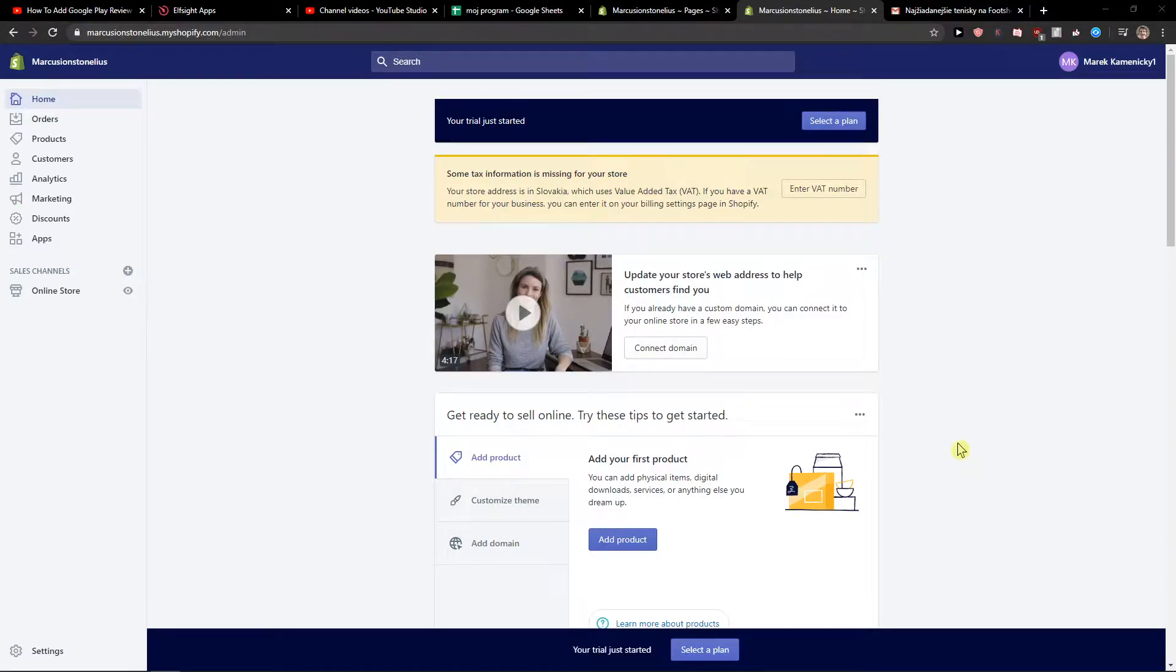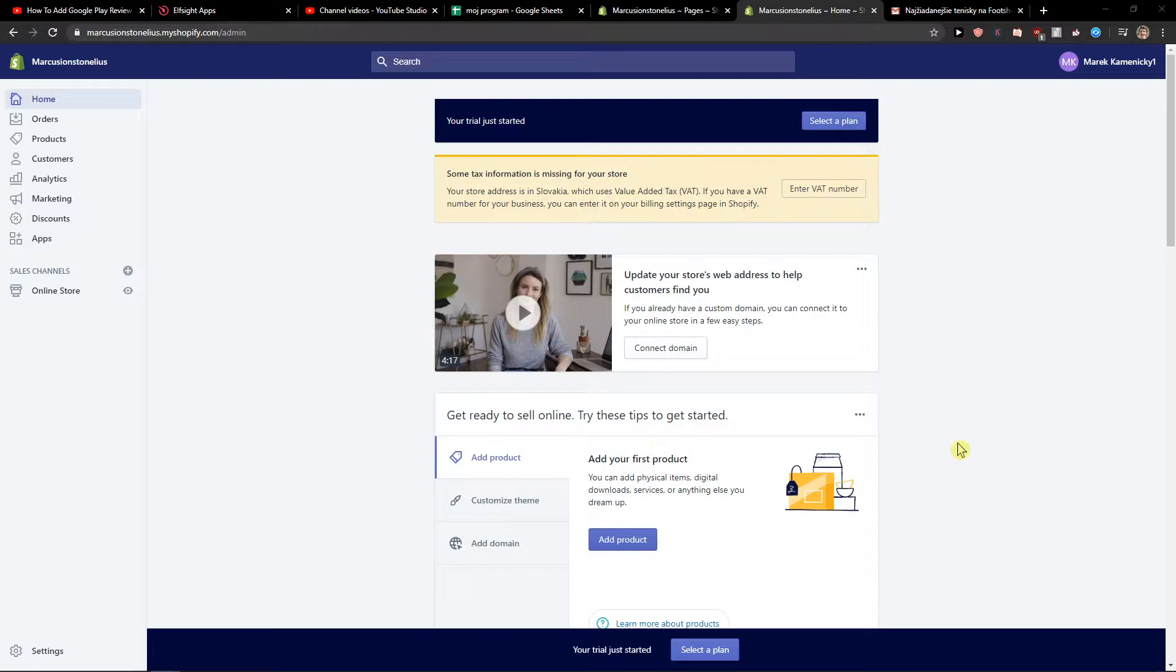Welcome everybody, my name is Marcus Stone and in this video you will learn how we can simply add code to your header or how you can add HTML code to your page.